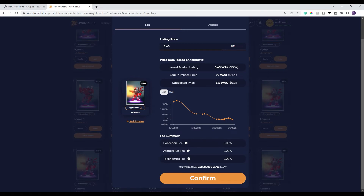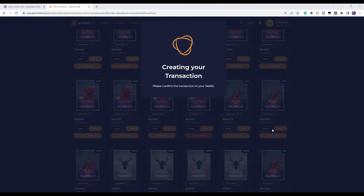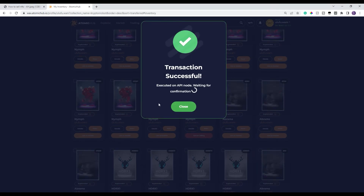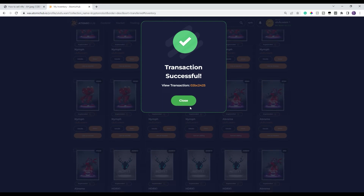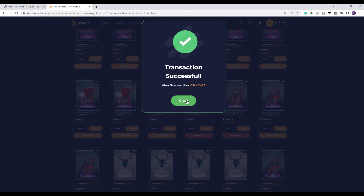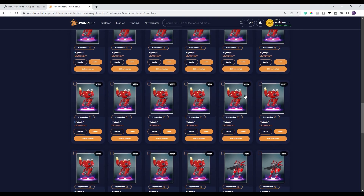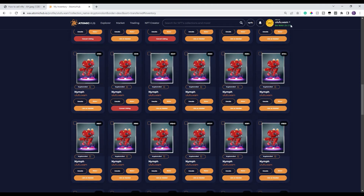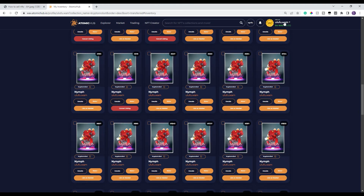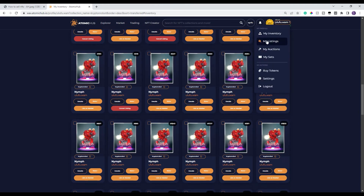I'm going to sell this for 5.48 and click Confirm — and it's that simple. That's how you list something, and then you'll get a 'transaction is successful' message. If for some reason you get a red marker instead, you may need to bump up your RAM or try again. To check whether you listed it correctly, you go back up to the menu on the top right, do the drop-down, and go to My Listings.